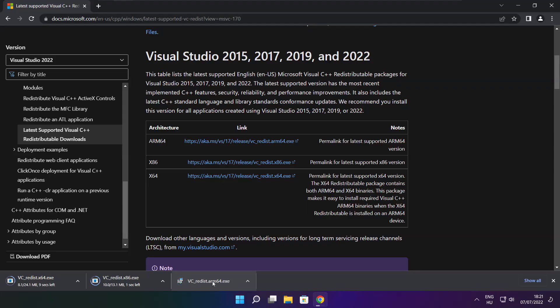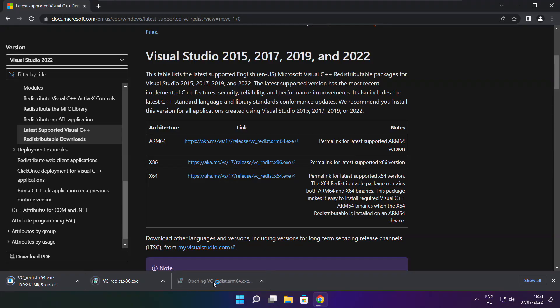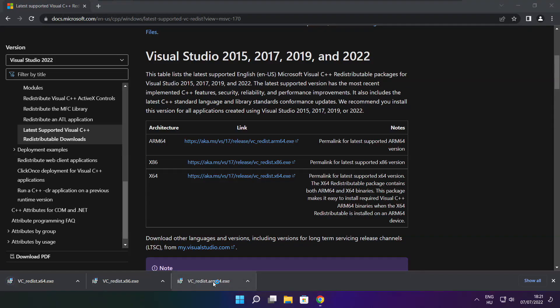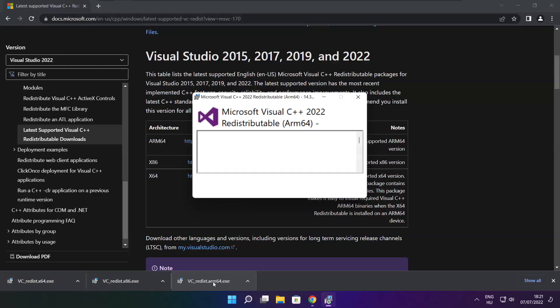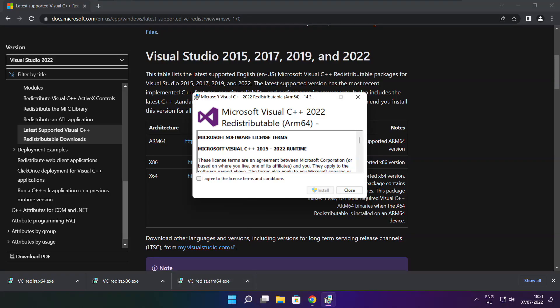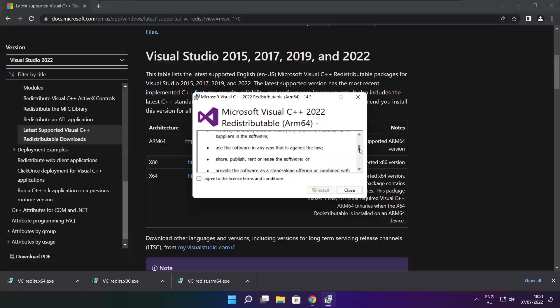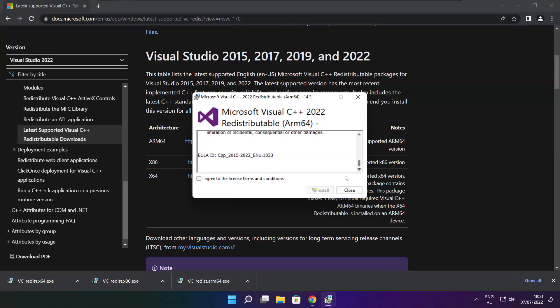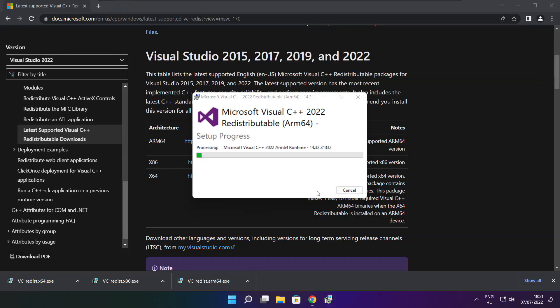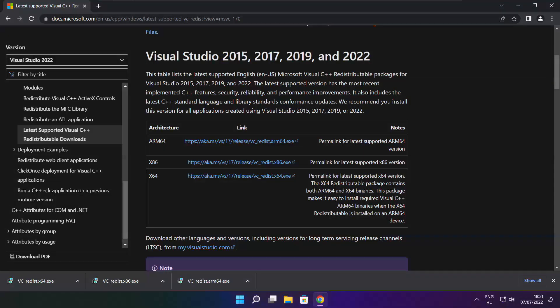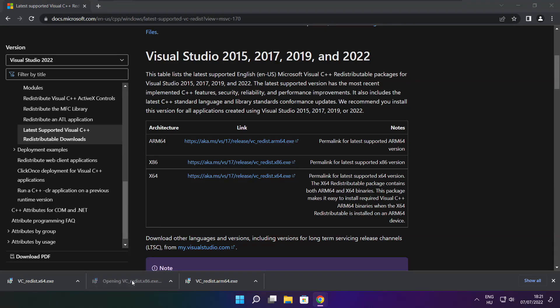Install downloaded files. Click I agree to the license terms and conditions and click install. If it fails to install, no problem. Repeat for the other.